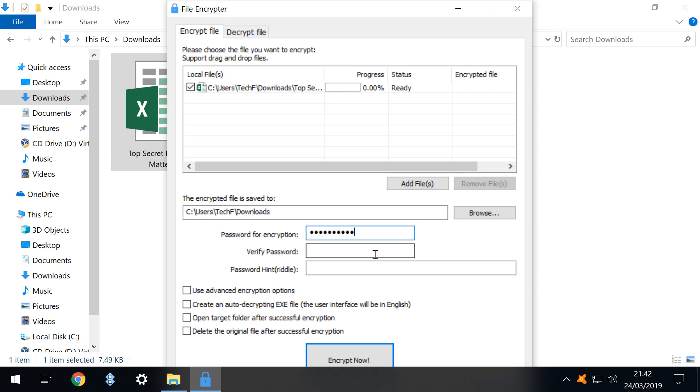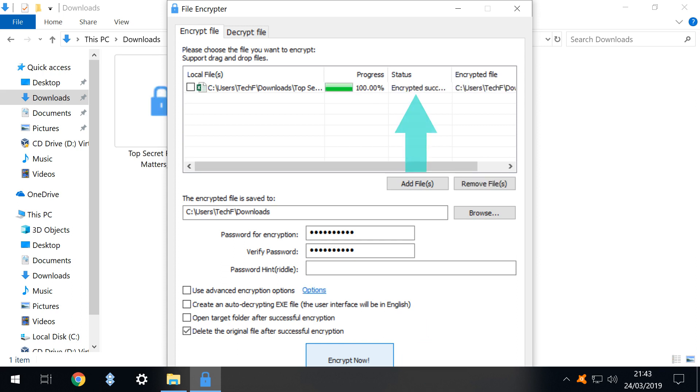We are required to enter a password to secure the data and of course should we lose that password decrypting the data will be all but impossible. For that reason we are asked to input the password a second time for verification and can add a hint if truly necessary although to enhance our security we prefer to leave this field blank and rely solely upon our powers of recall. We click encrypt now and the file encrypts successfully.